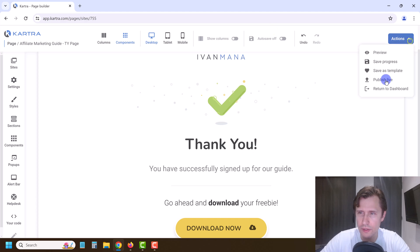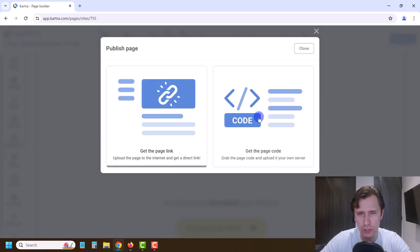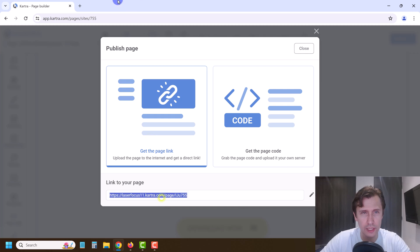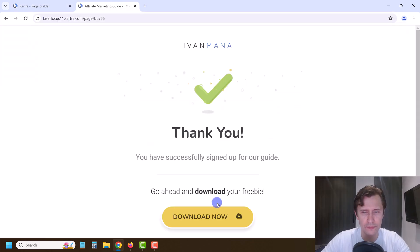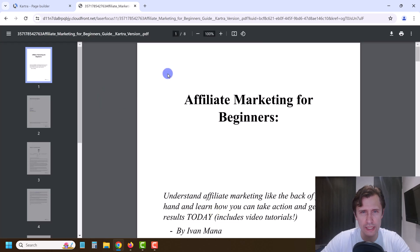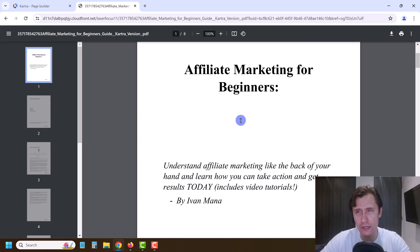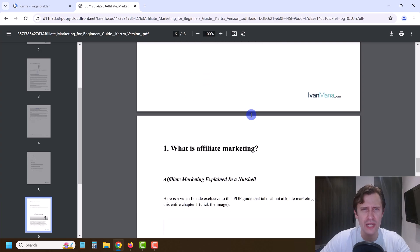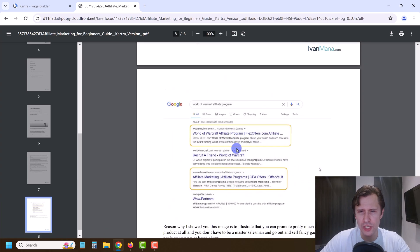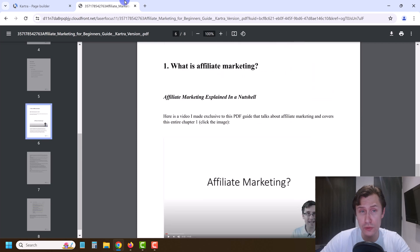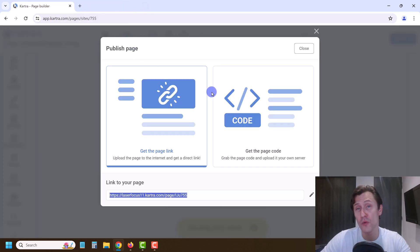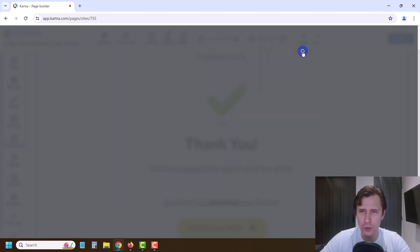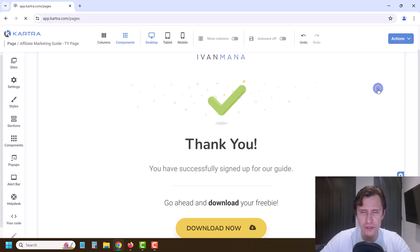Let's save progress, then publish live and see what it looks like. If we paste the link and click Download Now, you'll see the download right away — people can click the download button and it'll be downloaded to their device. This is actually the first eight pages of my guide as an example — the full guide is 55 pages. If you want the guide yourself, head over to ivanmana.com where I offer it. Let's return to the dashboard.